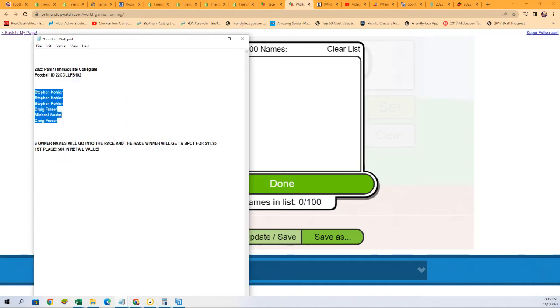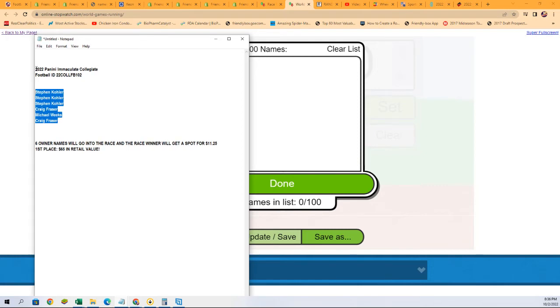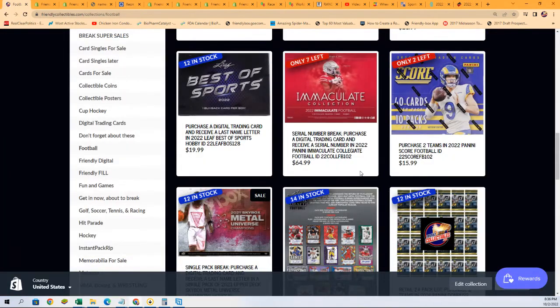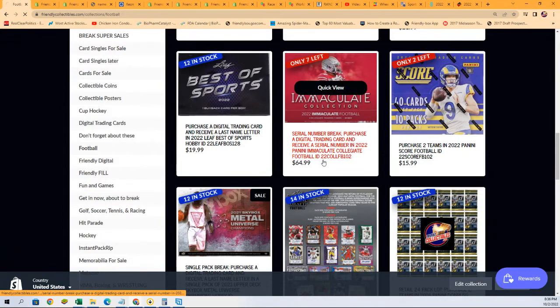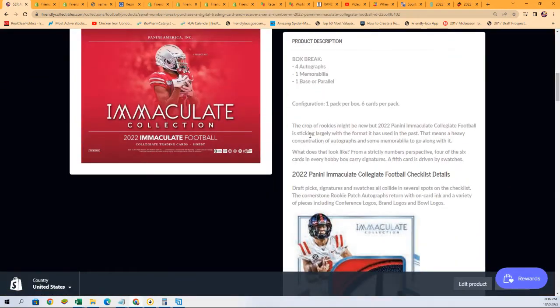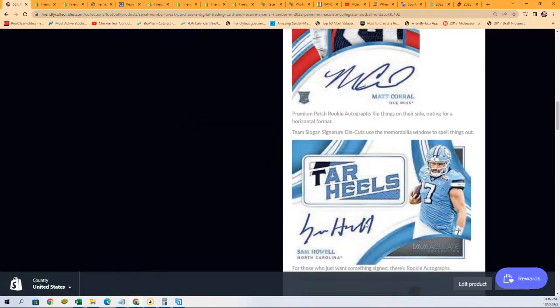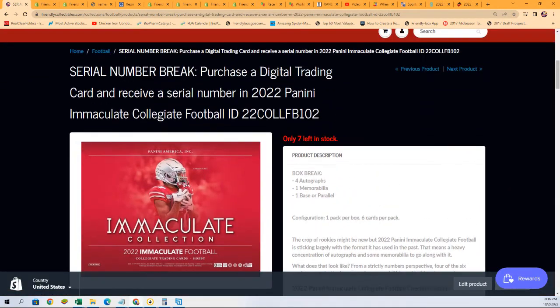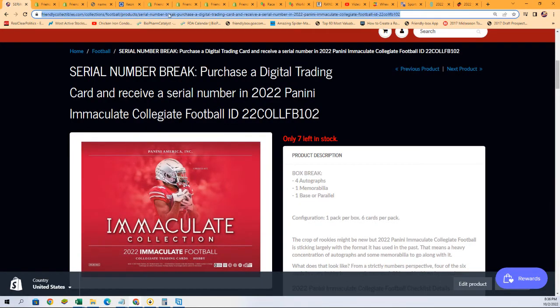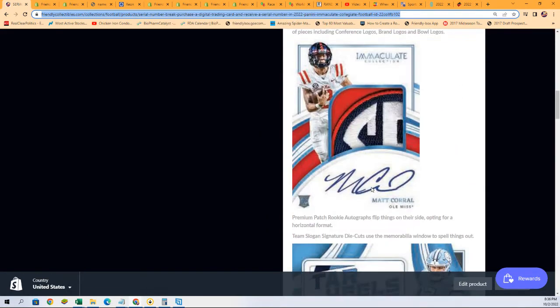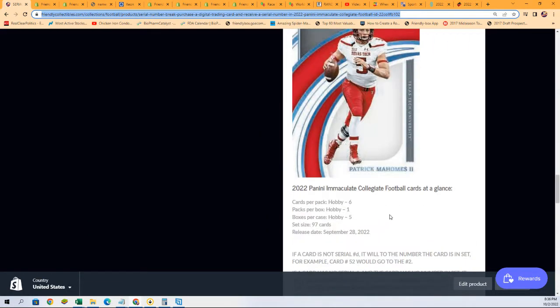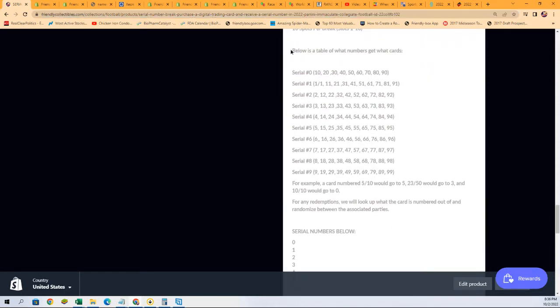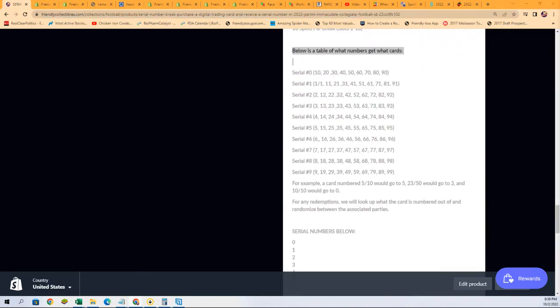This break is a break where you get a serial number. So if you want to find out all about how we're doing this break, what it's about, and all the stuff about collegiate, just check it out right here. This is a serial number break and there's only 10 spots.